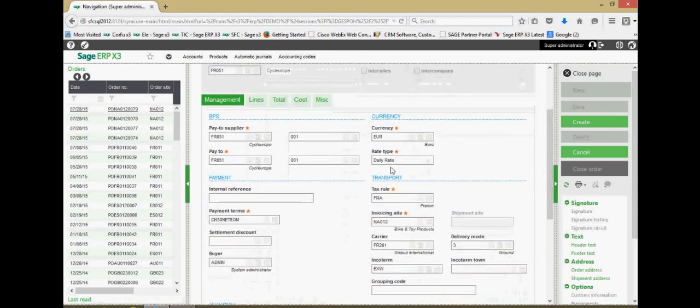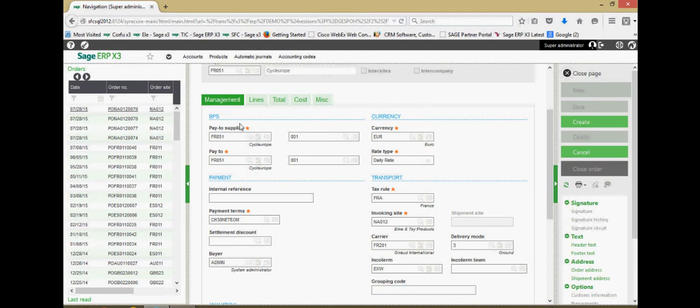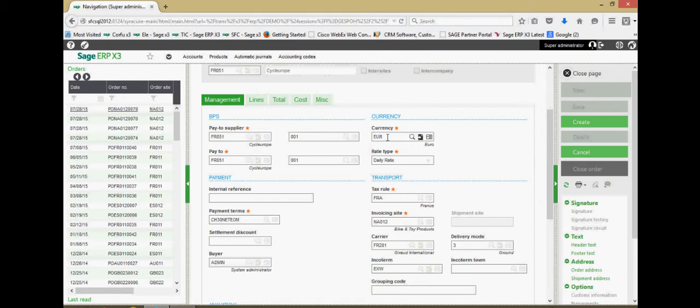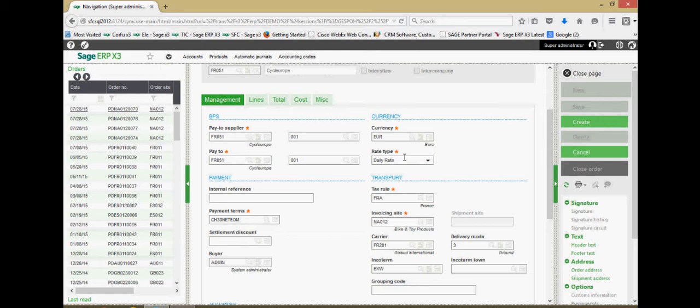Down here on the management tab, we have account information relative to the pay-to for the supplier. We have the currency that is going to be on the purchase order. We have different types of exchange rate tables that we can set up within X3 for the purchases of these goods.